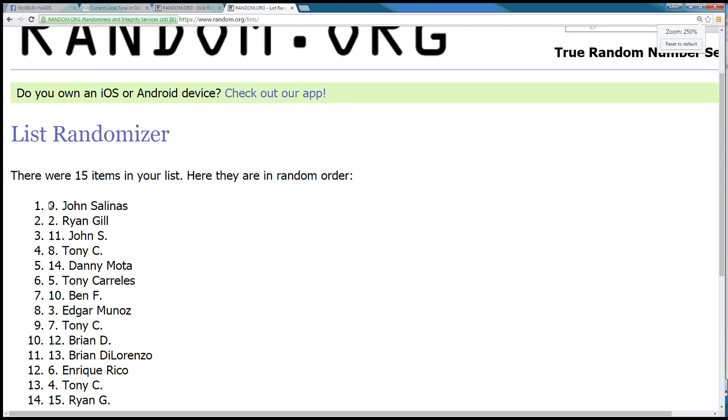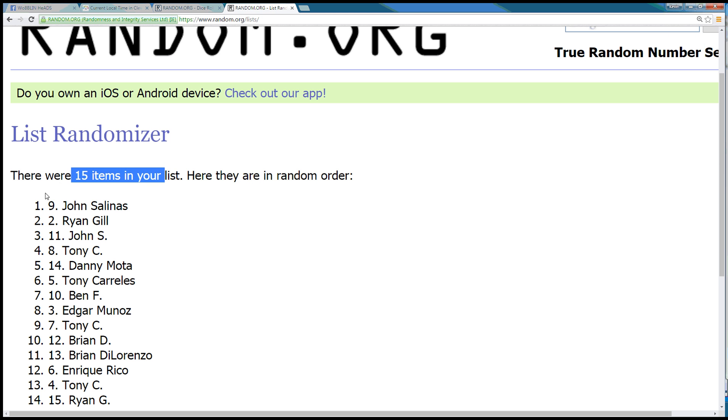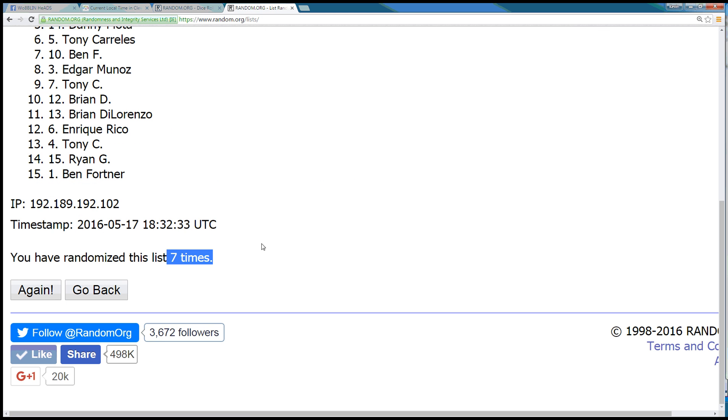Congratulations spot 9, John Salinas. He got it. 15 items. John Salinas in the top spot, number 9.